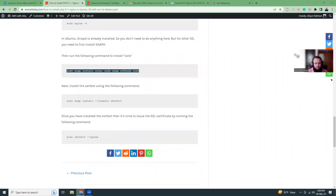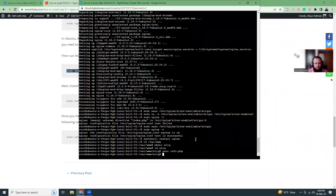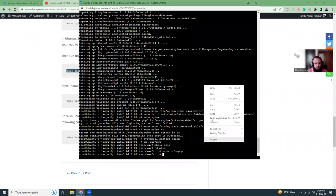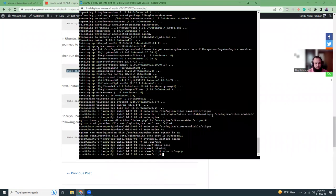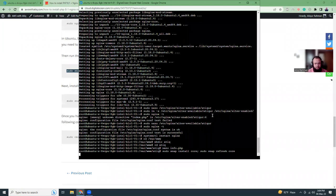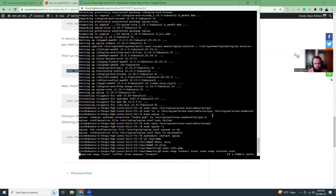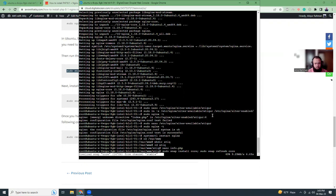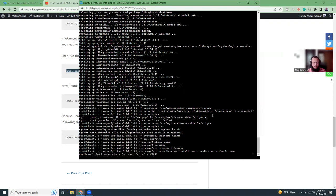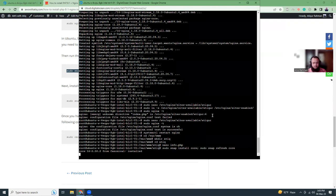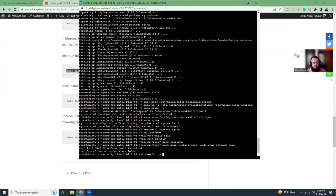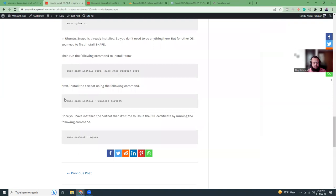Let's copy this command. We are going to install Certbot during the installation. Then we are going to install Certbot for Nginx.